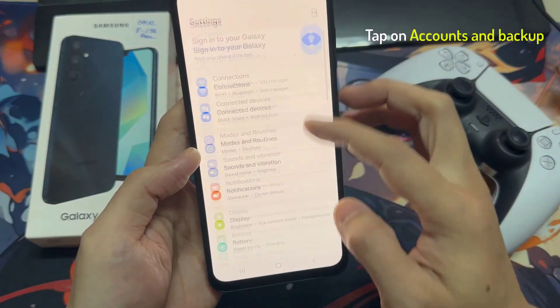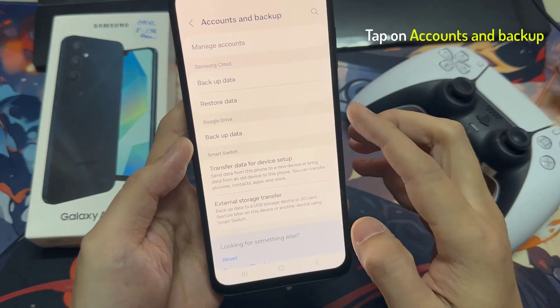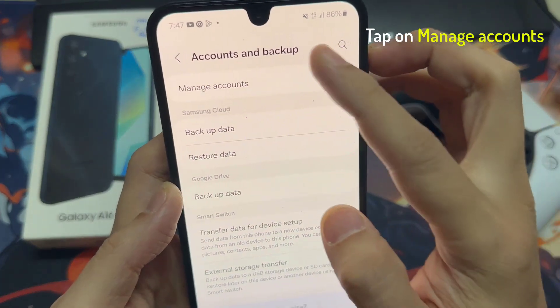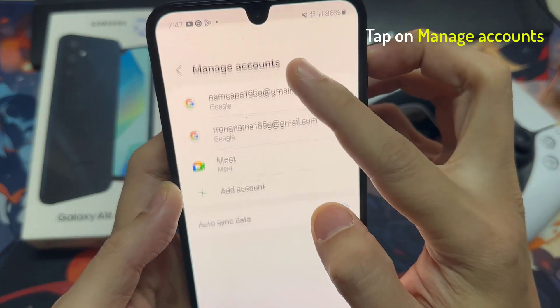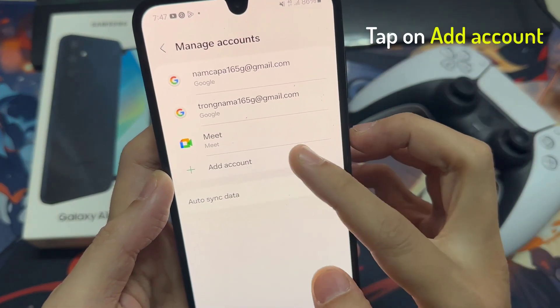Next, we scroll down, then tap on Accounts and Backup. In here, tap on Manage Accounts, then tap on Add Account.